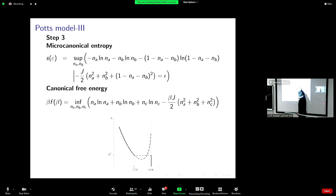And I get the function of the energy, because the energy has this form. By taking this supremum I get the microcanonical entropy; by taking the infimum over n_A, n_B, and n_C I get the canonical free energy.